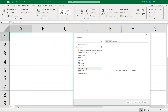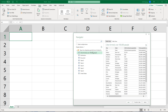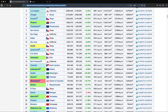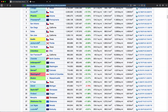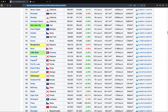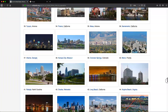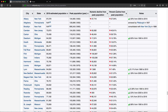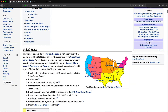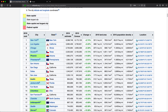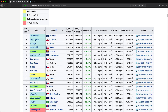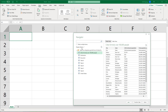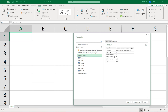It went through that page and found some tables. If I click on one of these, it's going to show one of the tables — cities formerly over 100,000 people. So basically what you do is just click on these different tables to see what you have in them.